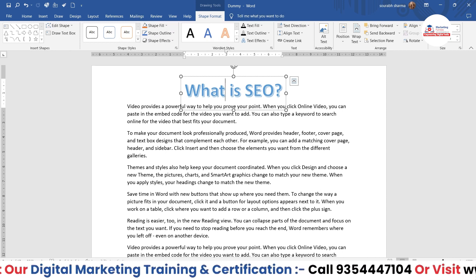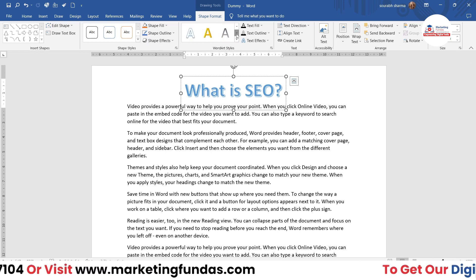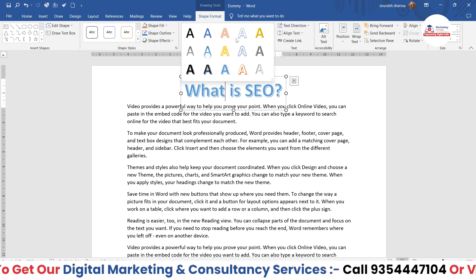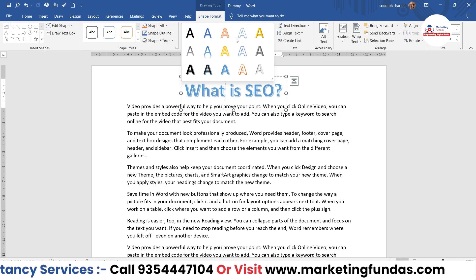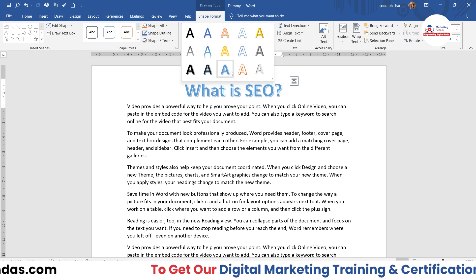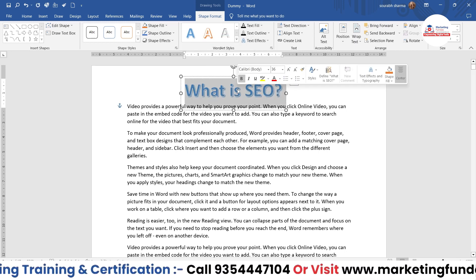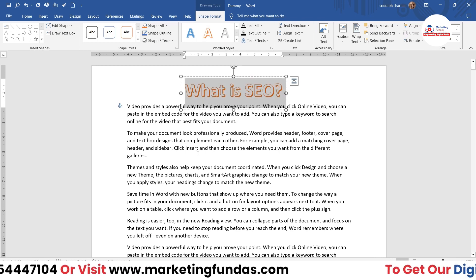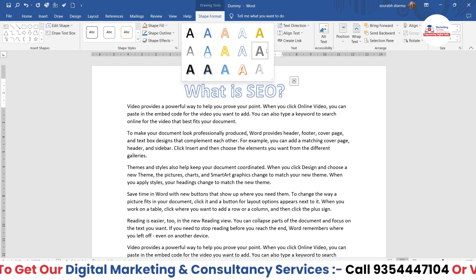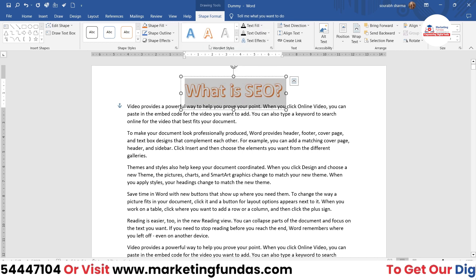In Word Art Styles, if you want to change the design after writing the text — maybe you don't like the current one — you can change it. Whatever design you want, let's say I'm going with this red one. First, you have to select the text, then click on the design and it is applied. That's how you can change the Word Art style.